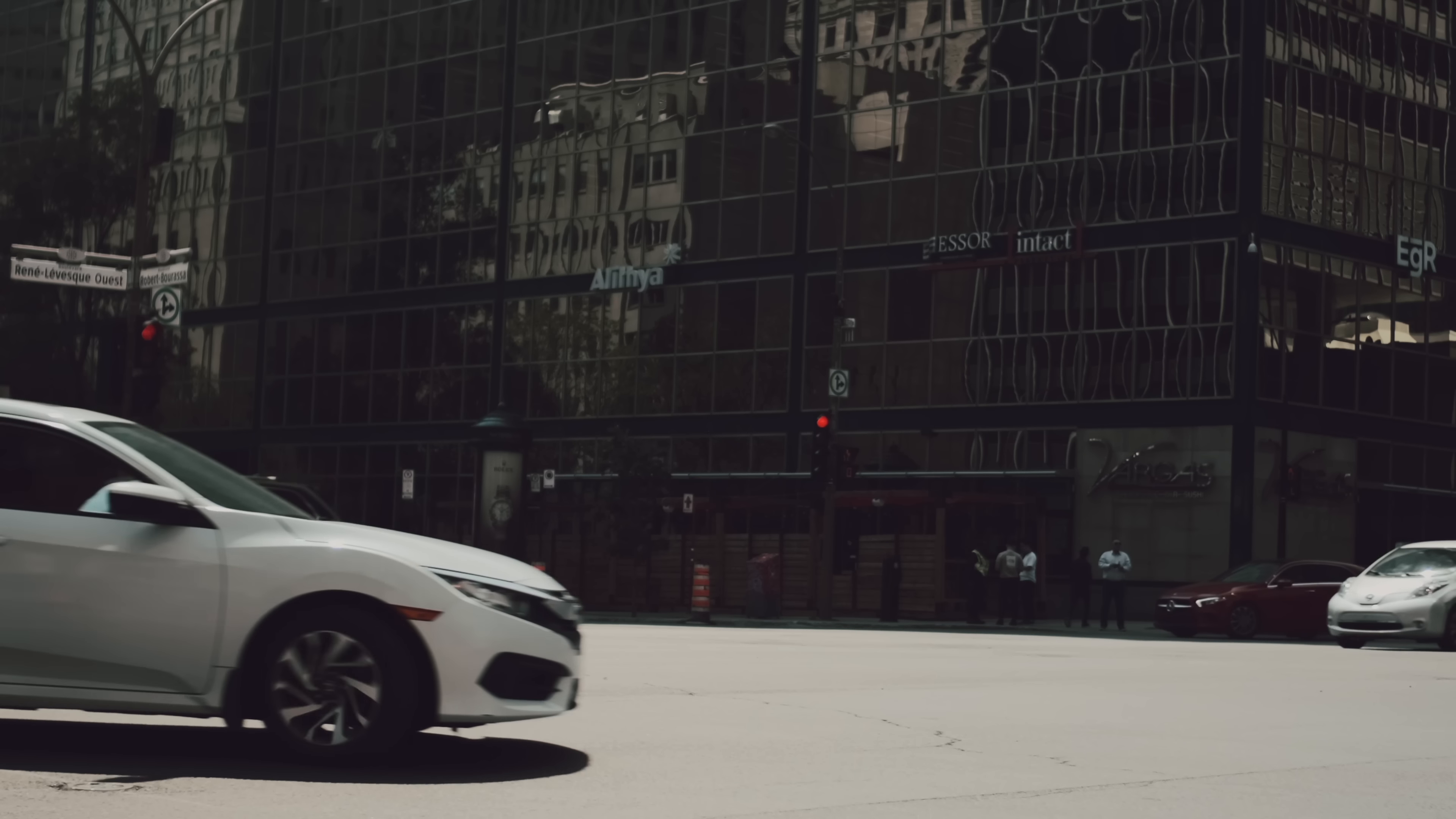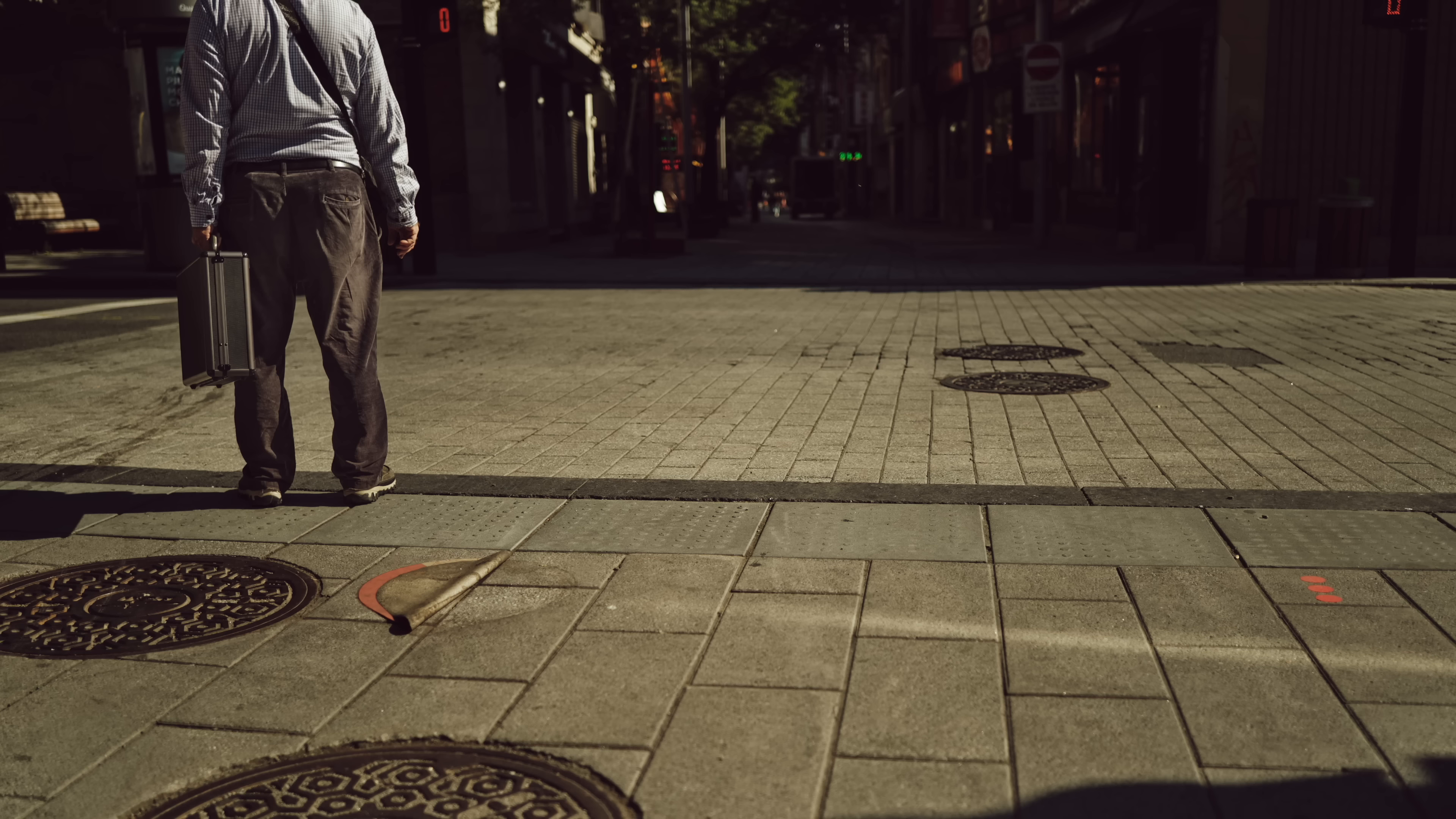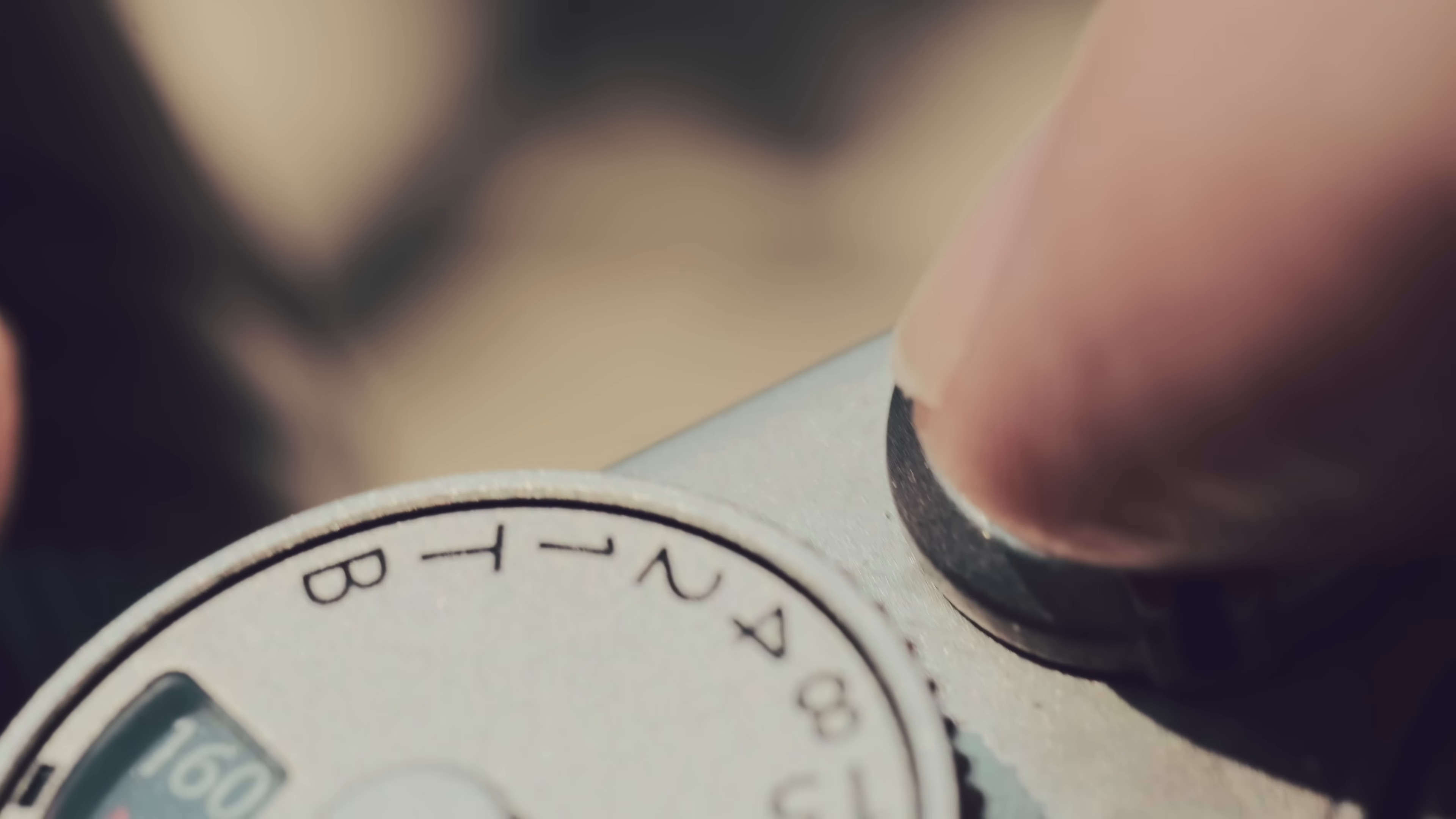When I'm shooting street or any other type of documentary photography, my main setup is always the same. I use aperture priority, the camera is set to auto-ISO, and the shutter type to MS plus ES. This means I'm constantly thinking about depth of field as I walk around.